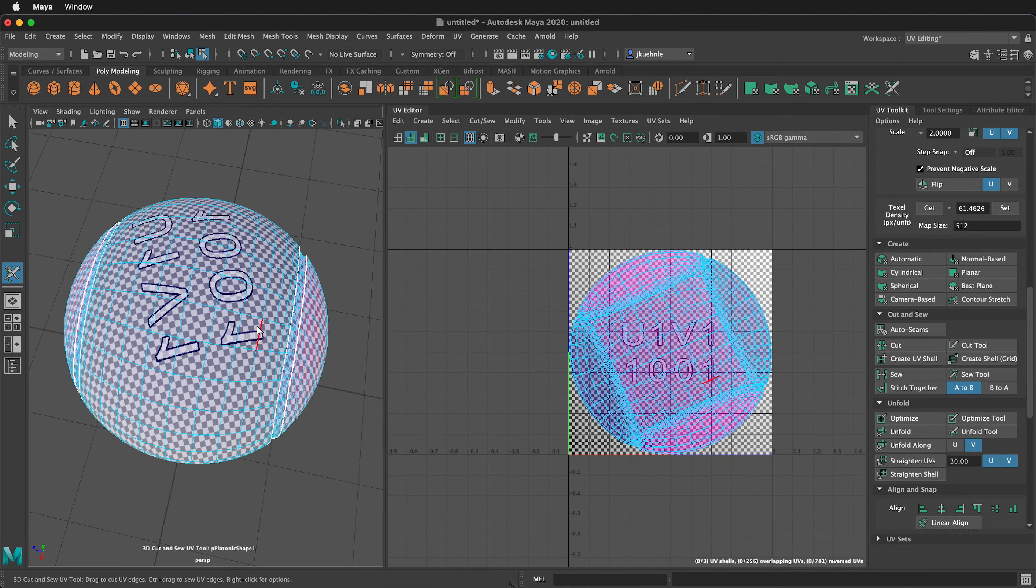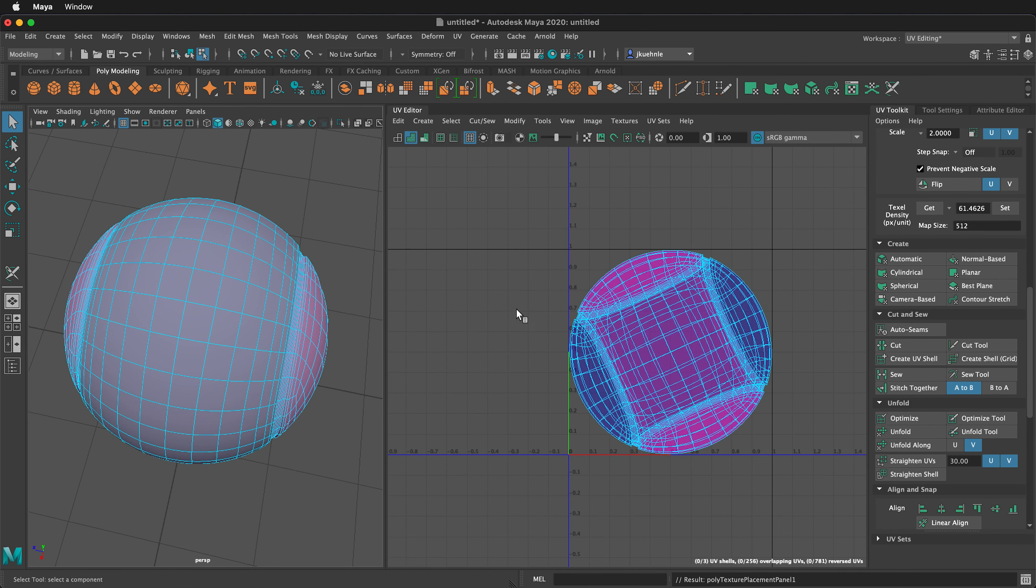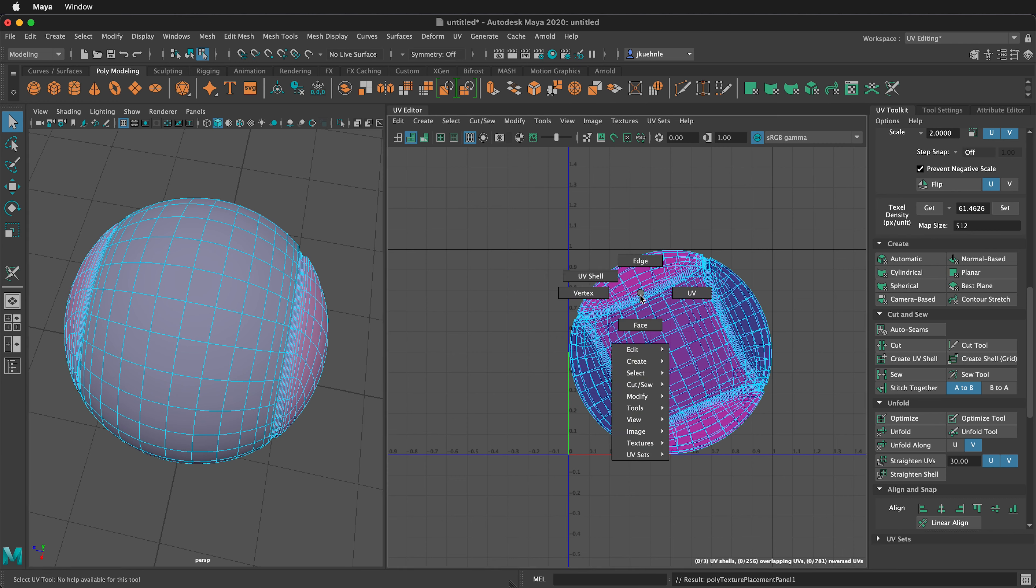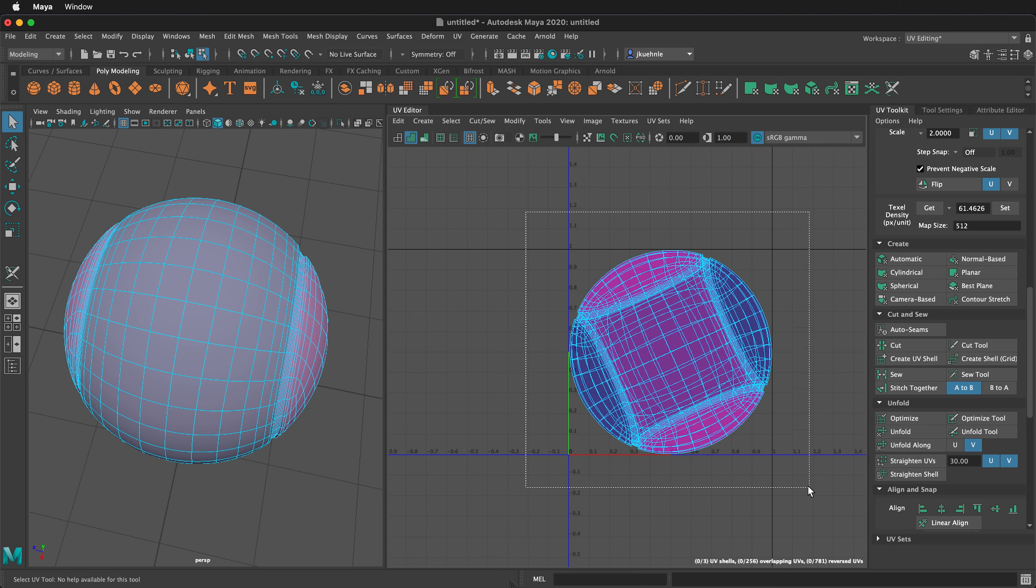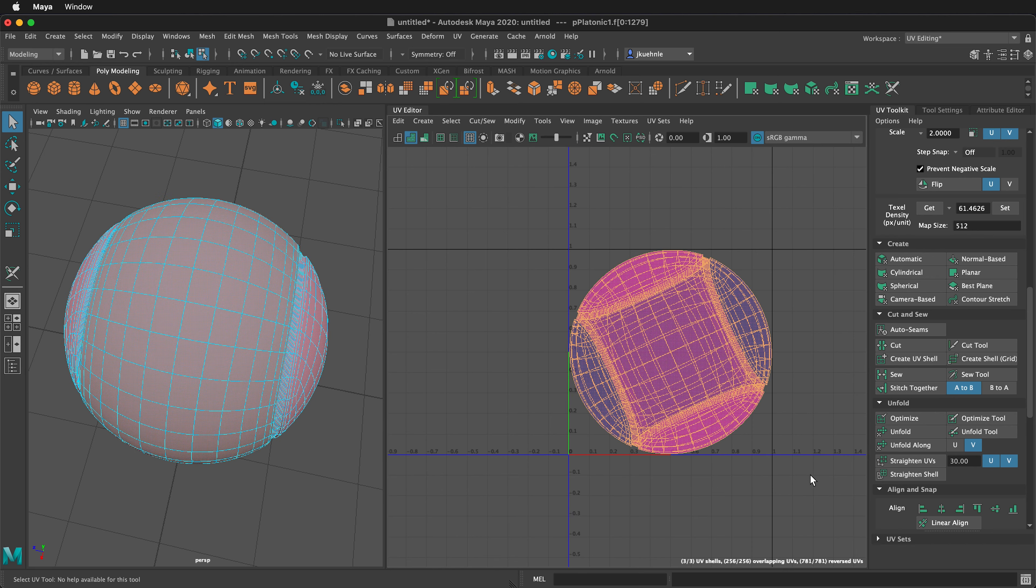Next, we can select the Q tool, go over to the UV editor side, right click UV shell, select all of our UV shells, and then click unfold.